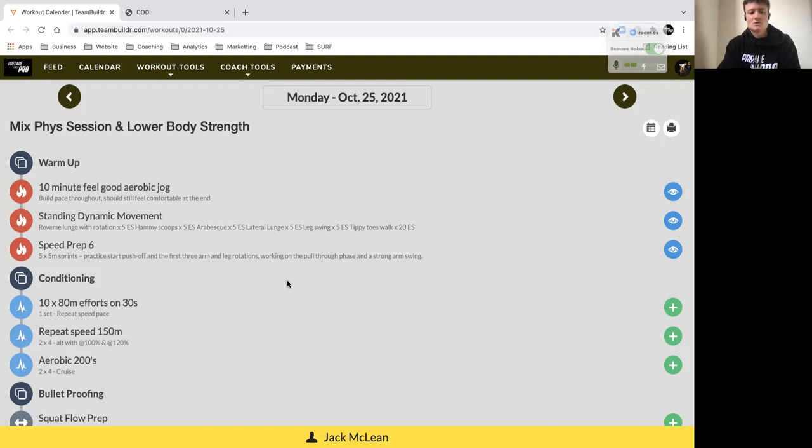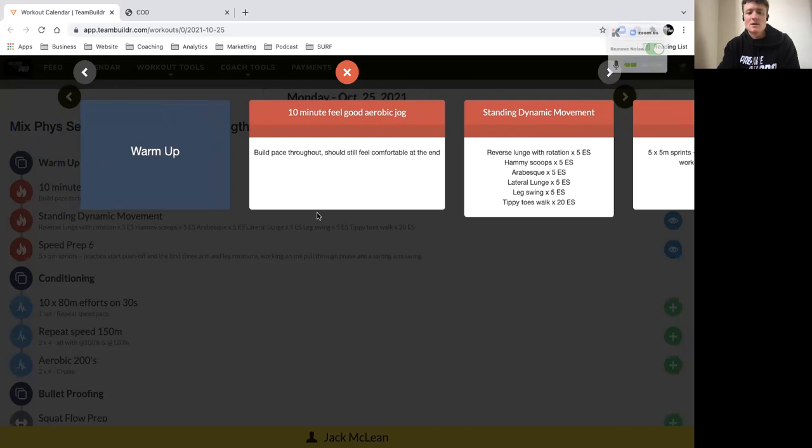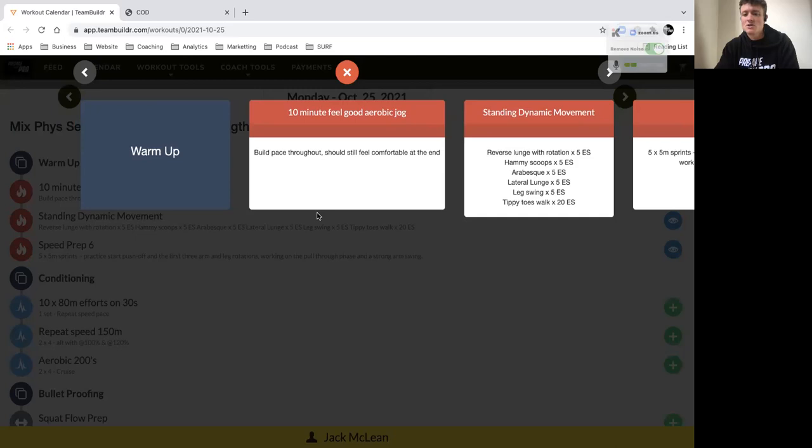Let's get into the warm-up. We'll start with a 10 minute feel good jog, build a pace that feels comfortable for you where you can focus on your breath, focus on your technique, and just get you mentally ready for the session ahead.